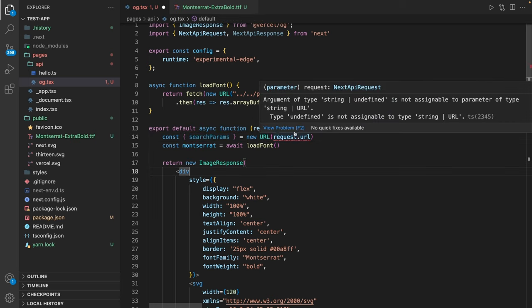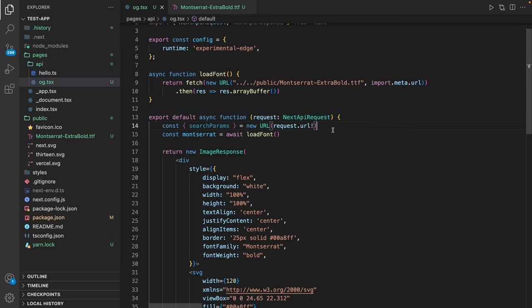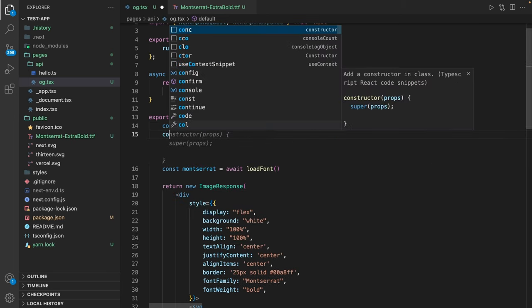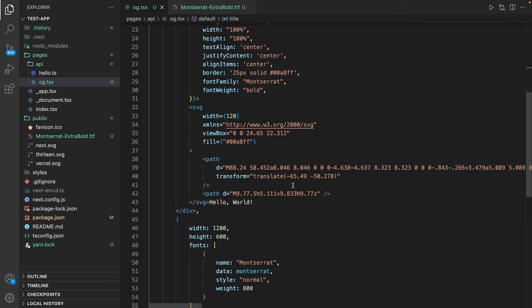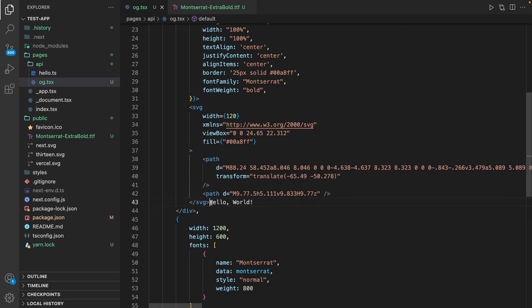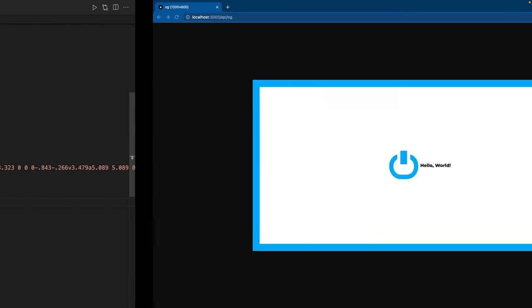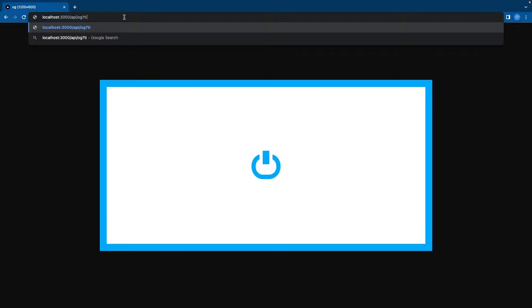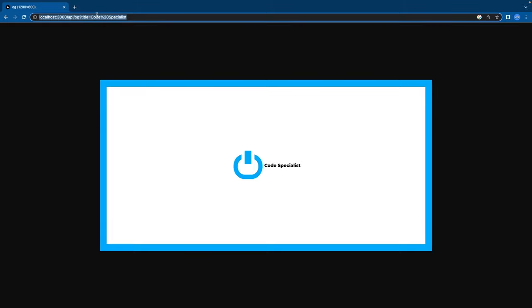In order to extract something from our search parameters we can simply use const title, for example, equals searchParams.get title. And now we can use this title down here. So let's change this for title. If I now reload my image it is empty because we do not have a title parameter yet. So if I add title equals Code Specialist, I now have my title from my parameter.